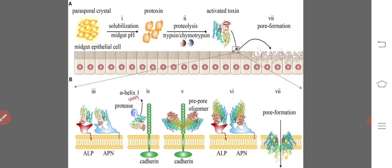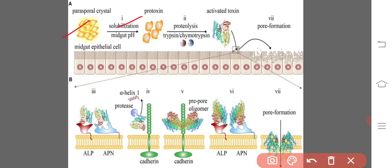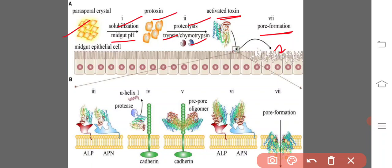Here, the parasporal crystal is solubilized in the midgut pH to become a protoxin, then undergoes proteolysis in the presence of trypsin and chymotrypsin to become an activated toxin, which leads to pore formation in the midgut epithelial cells. We can observe the action of the protease, the formation of the pre-pore oligomer, and the final pore formation.